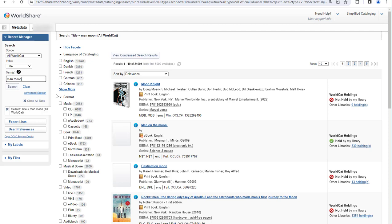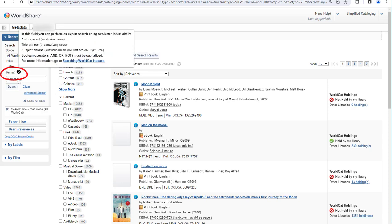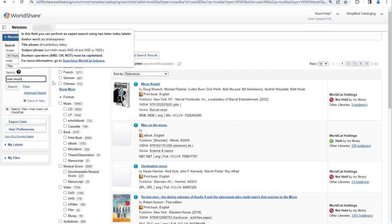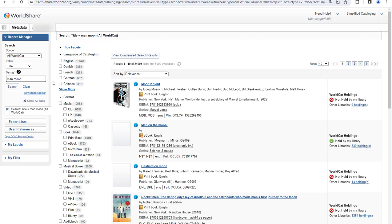For a complete list of the fields searched by the keyword, title indexes, and other indexes, you can consult Searching WorldCat Indexes. You can get to that document easily by clicking the question mark next to terms and then clicking the Searching WorldCat Indexes link. Obviously all of these searches give way too many results to work with. Next, we'll look at some more efficient searches.